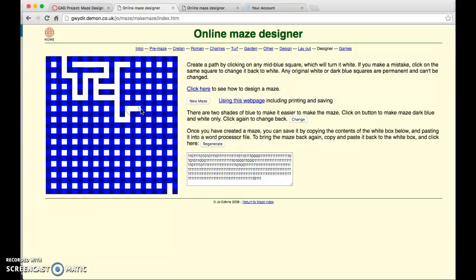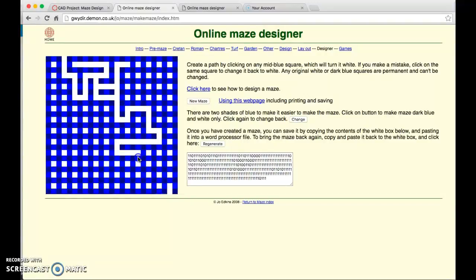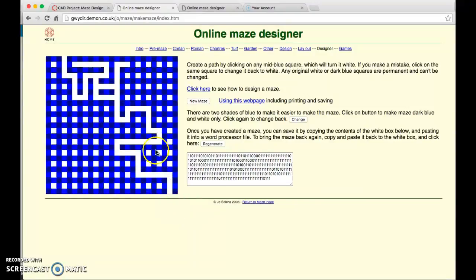There can be multiple ways to get to the exit but you do not want more than one exit to exist. So I might go down here finish my way out and then start adding other paths to get confused.